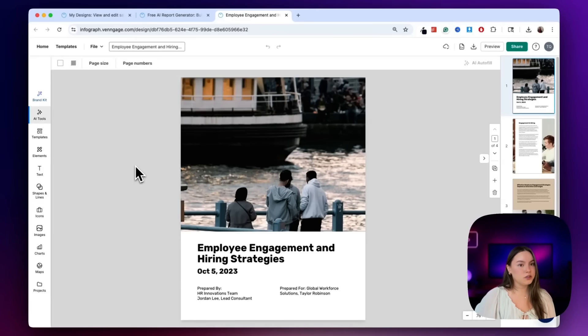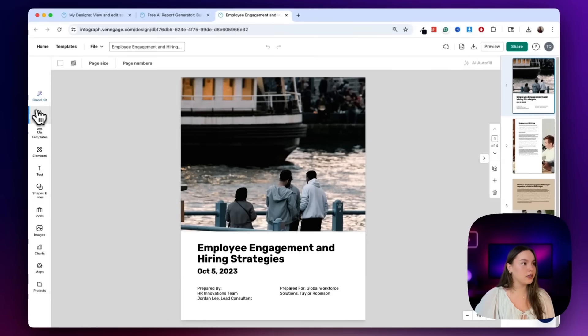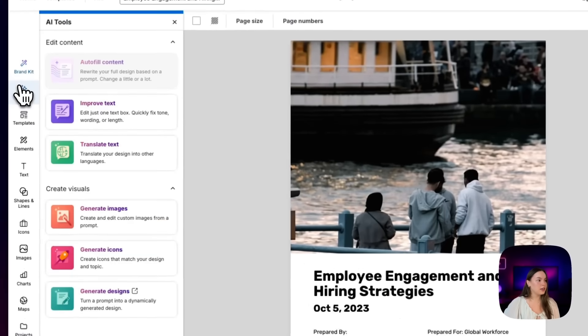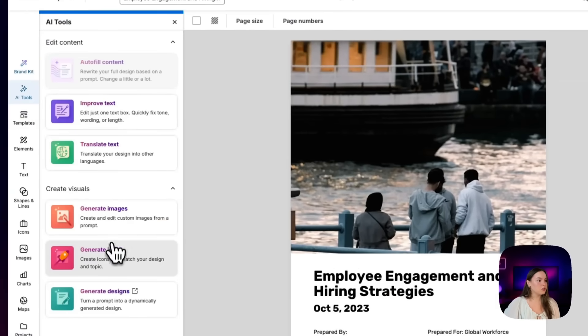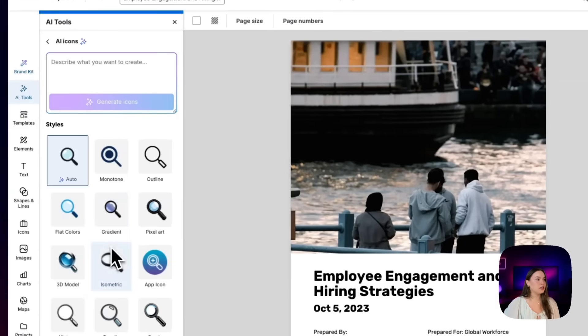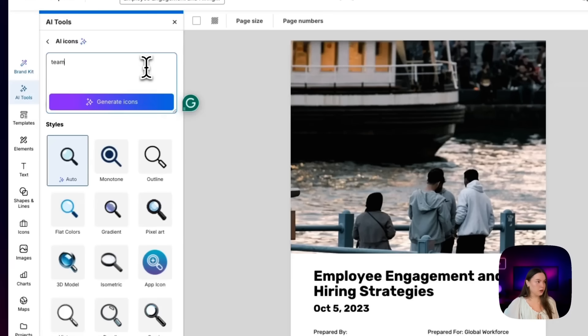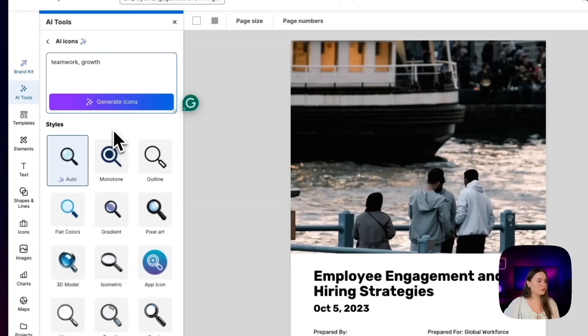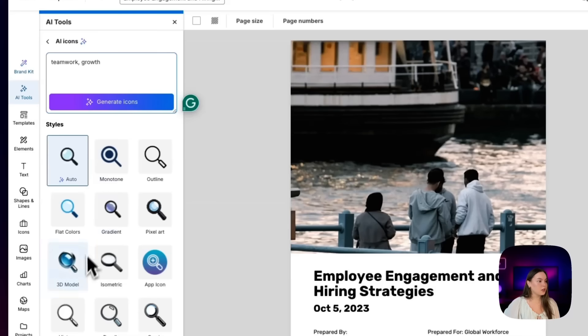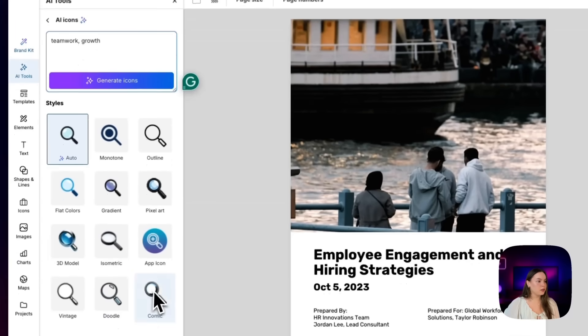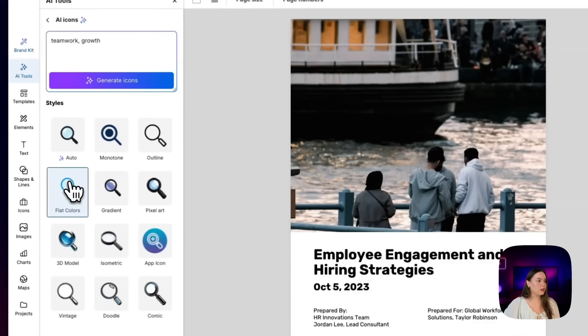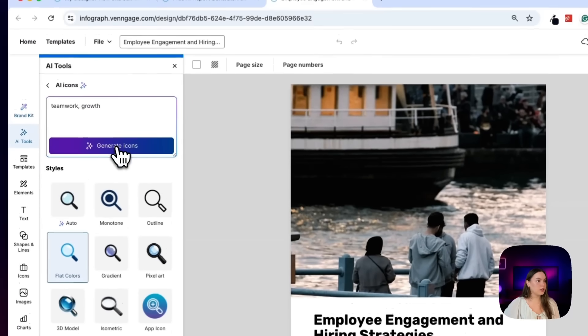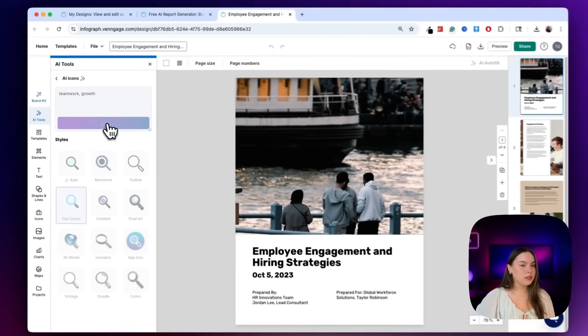Now I'm going to add visuals to this using the AI icon generator here on the right side under AI tools. I'll just go to generate icons, and then you can just type what you need. So I'm going to go ahead and put teamwork and growth. You can also choose from some of these styles. I'm going to go with flat colors and then generate this.